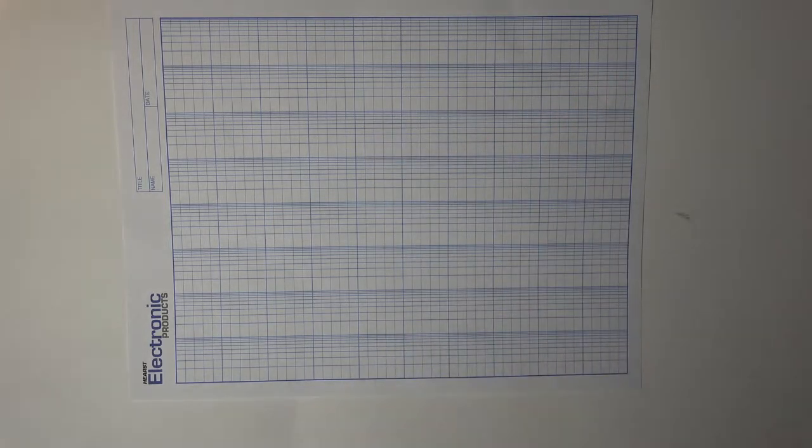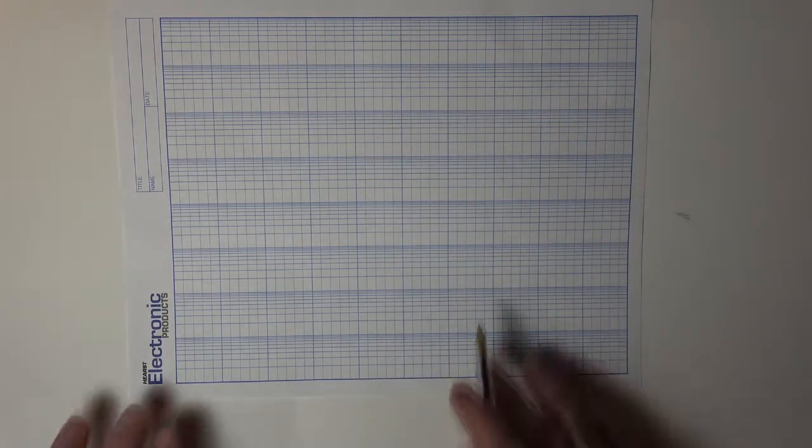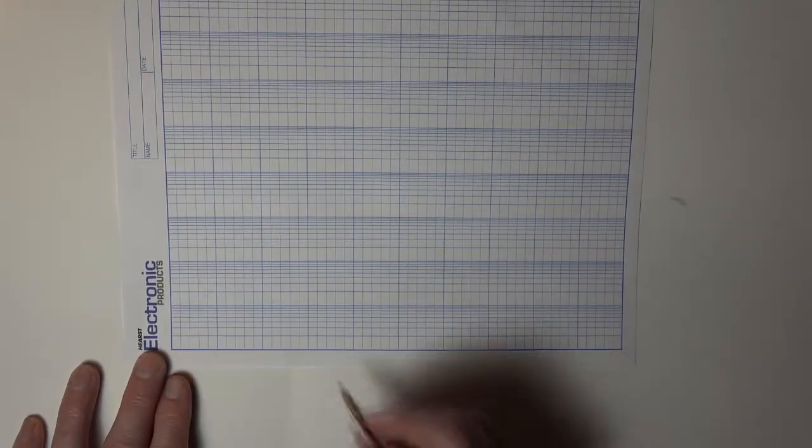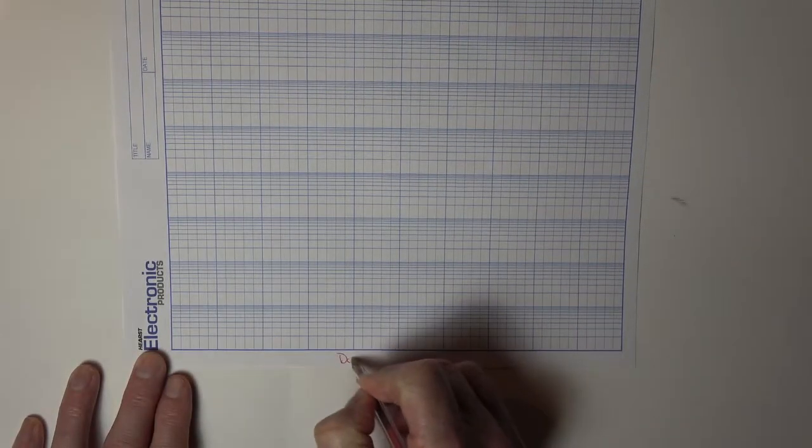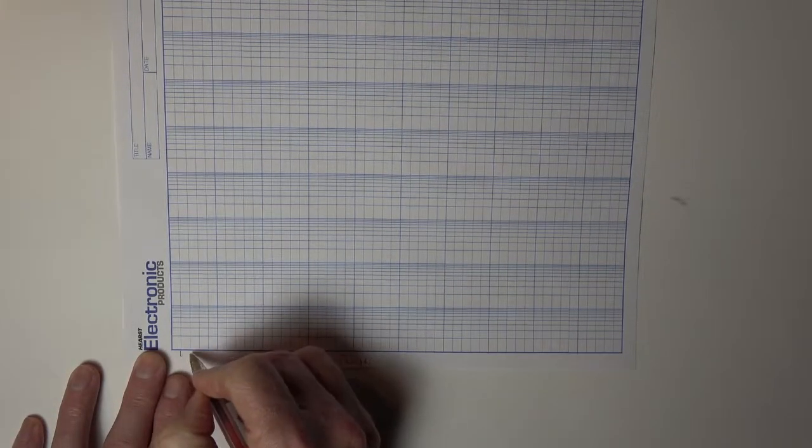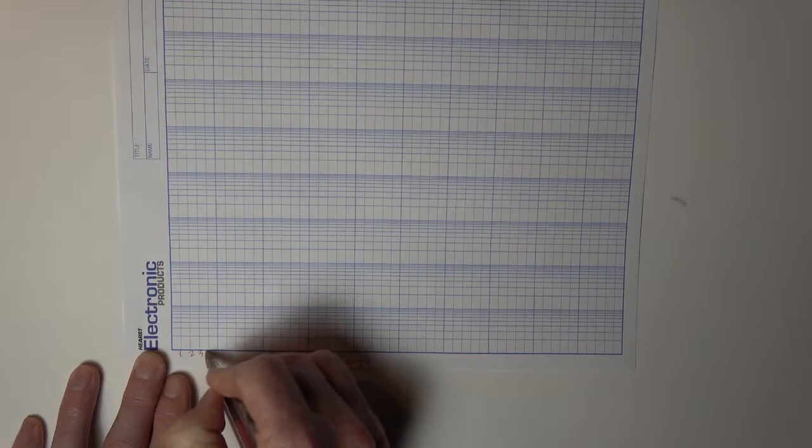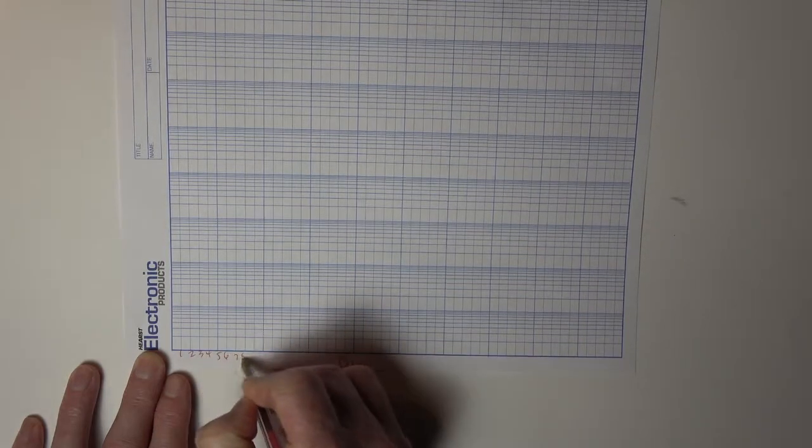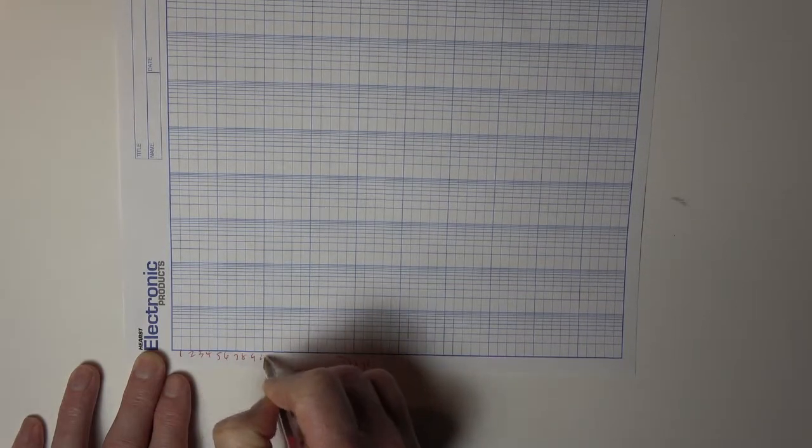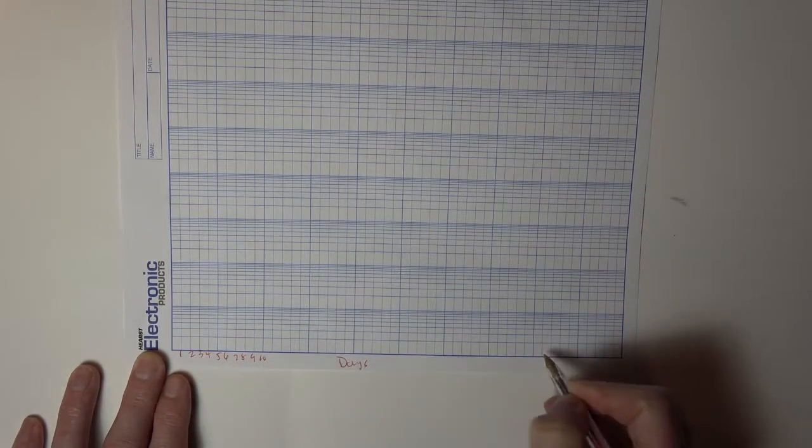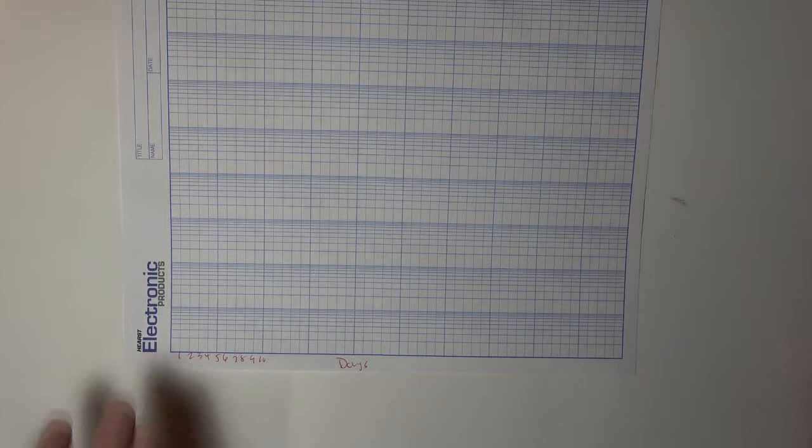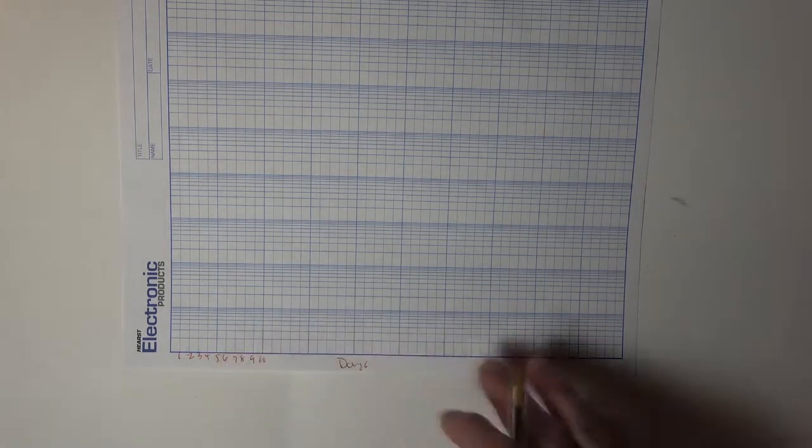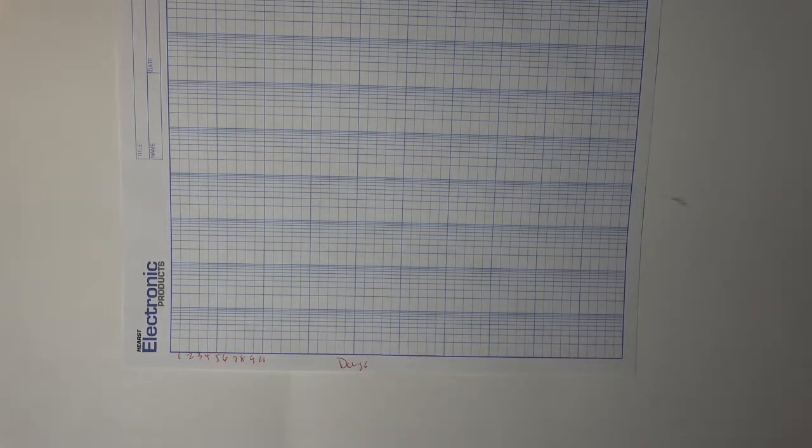So how we're going to set this up is down here at the bottom, I'm going to put in my days. And I can just number them off one, two, three, four, five, six, seven, eight, nine, ten, and so on. I'm not going to graph anything for you. I just want to show you how to use this graph paper, because it's just basically a linear scale.